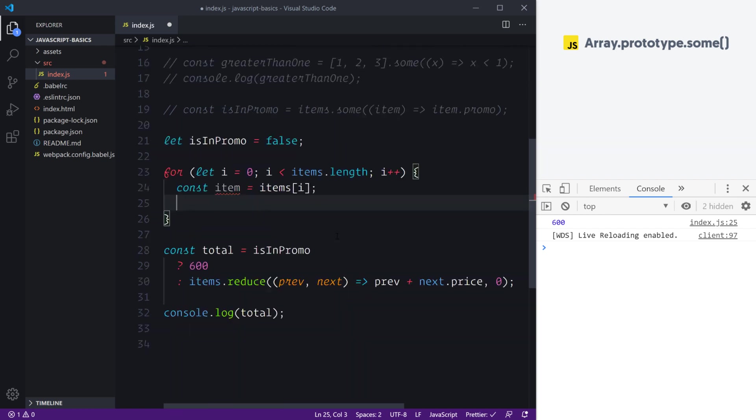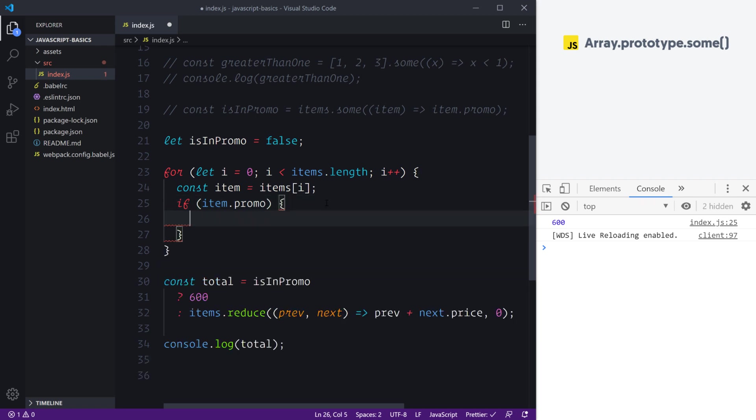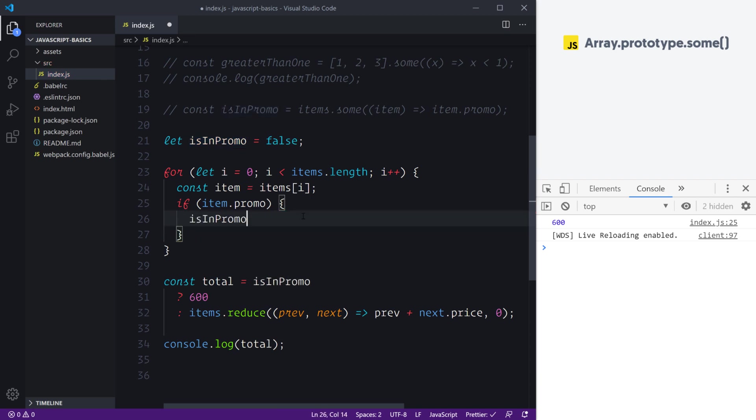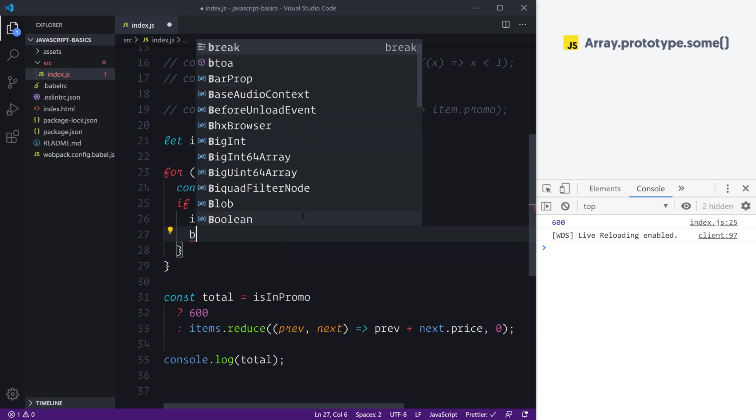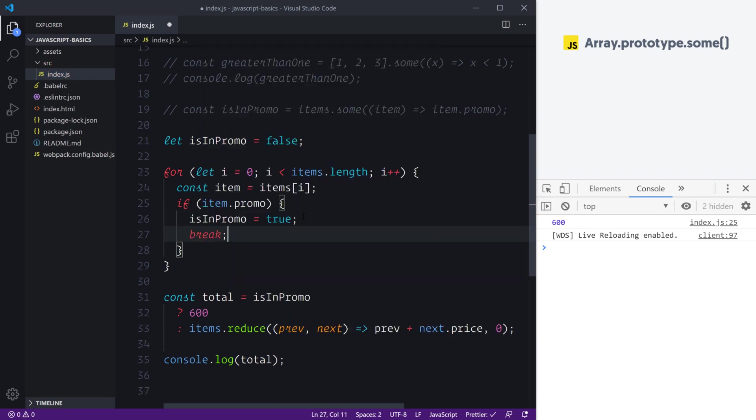Now the real logic here is similar to what we're doing in here. This is technically an if statement, so this means that we can say if the item.promo—and that's any item, so any item in our array that we're currently looping through—if it has that promo prop, what do we need to do? We need to set isInPromo simply to true, and at this point to mimic the behavior, we would then break the loop.